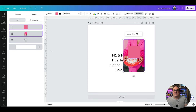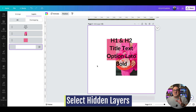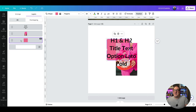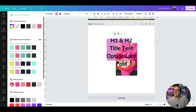Another tip using the layers panel: say you want to change the colour of a square that's behind some text and an image so you can't directly select it. Come over to the position menu, select Layers, select that layer — it highlights at the top — and you can now change that colour to whatever you want.